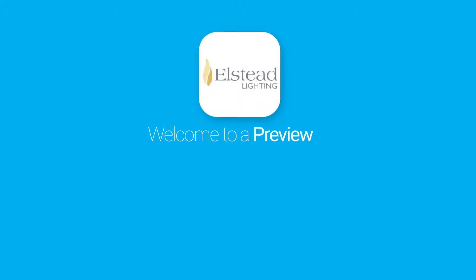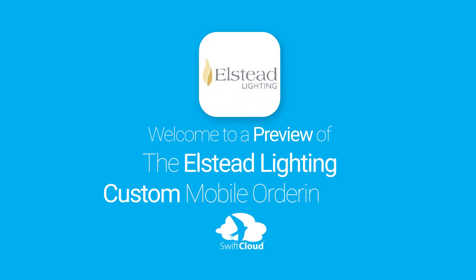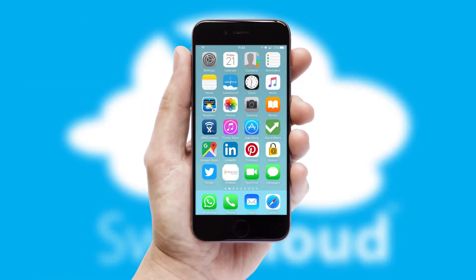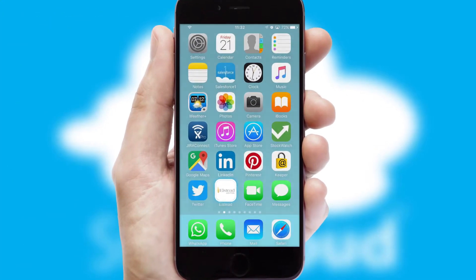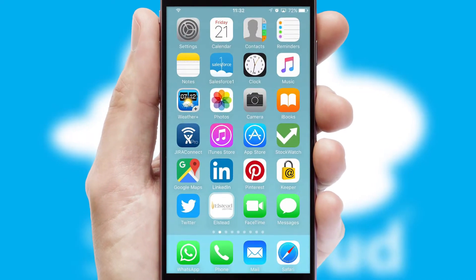Welcome to a preview of the custom mobile ordering app prepared especially for you. This is a branded app for your customers. It comes fully integrated with web ordering and includes a tablet app for your sales team.